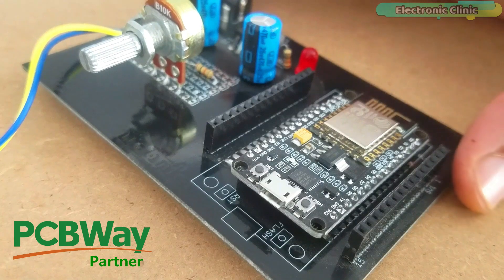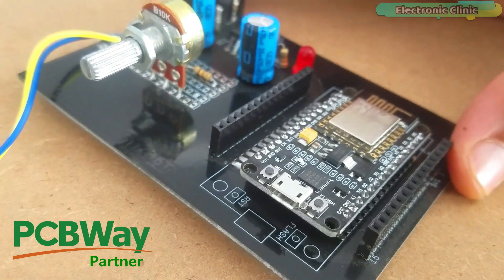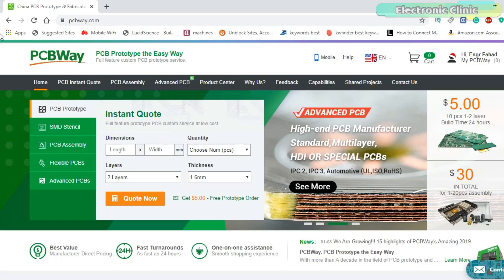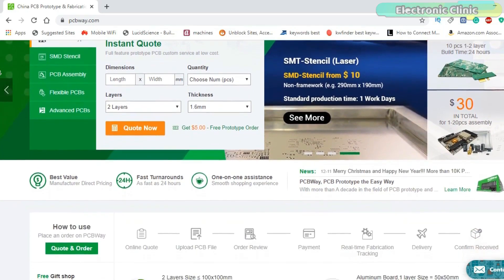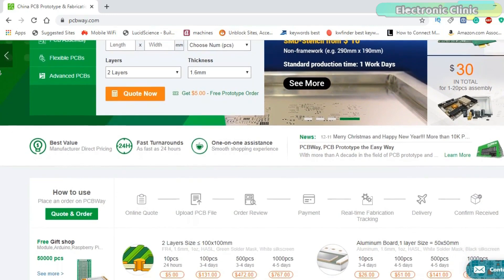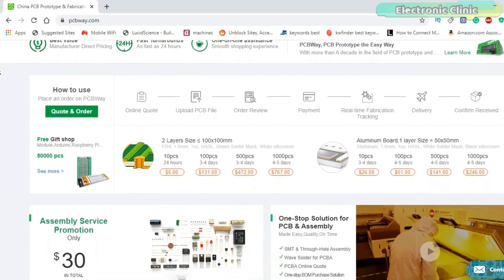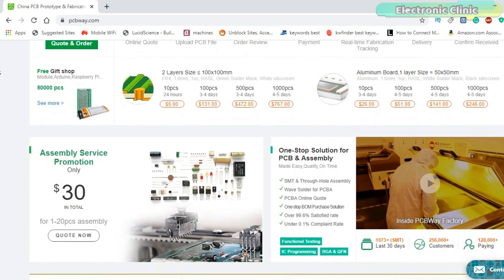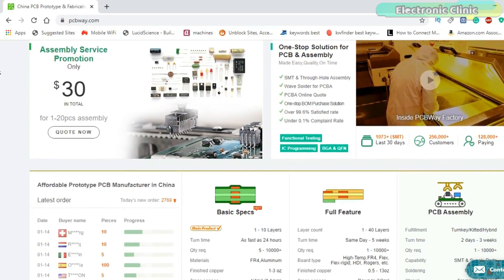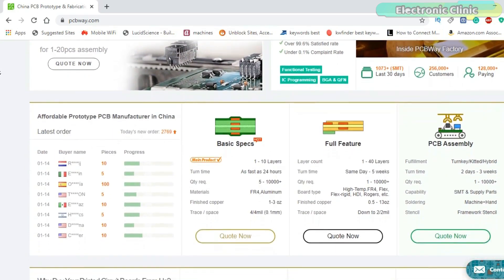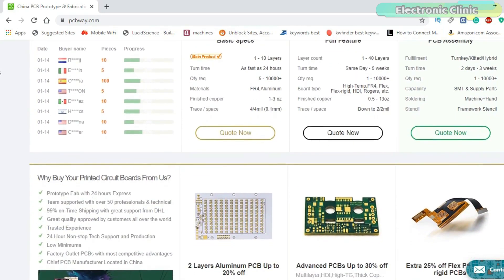The PCB board used in this project is sponsored by PCBWay, one of the most experienced PCB and PCB assembly manufacturers. They create high quality PCBs at reasonable prices. The Gerber files of the PCB board used in this project can be downloaded from the PCBWay official website. You can find a link in the description.